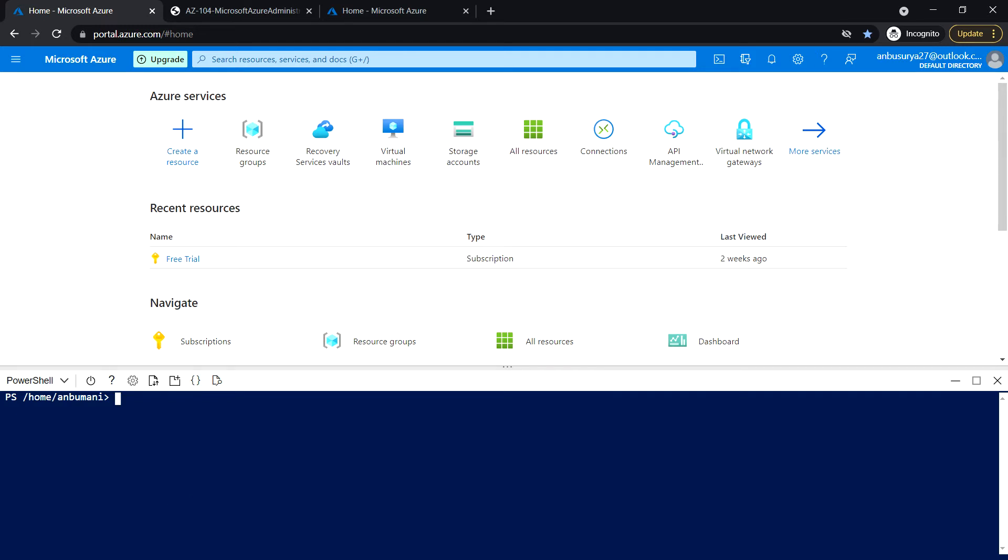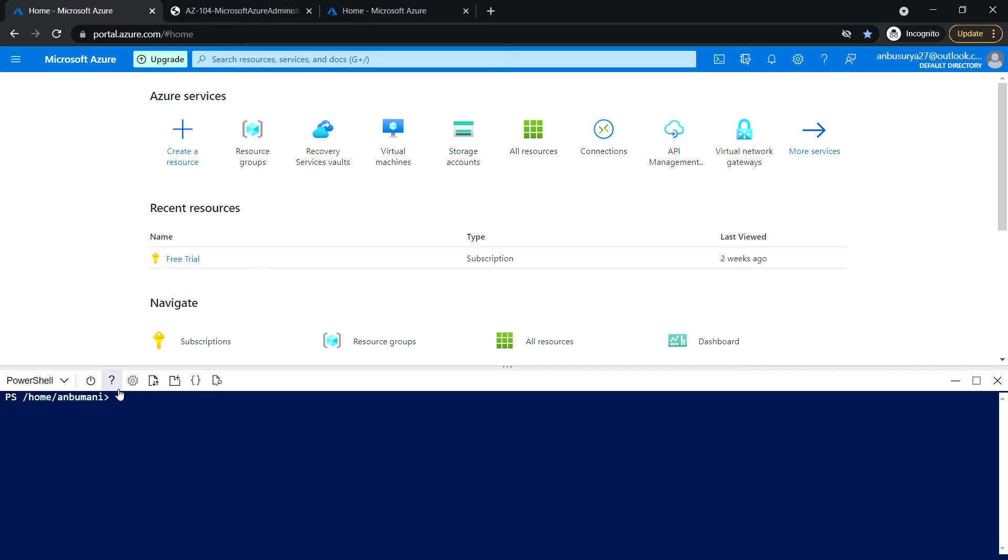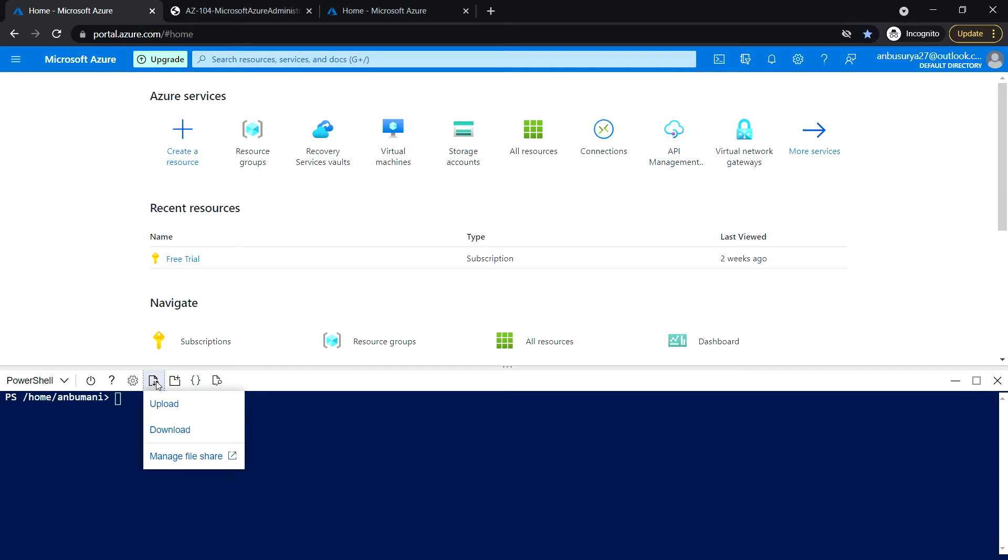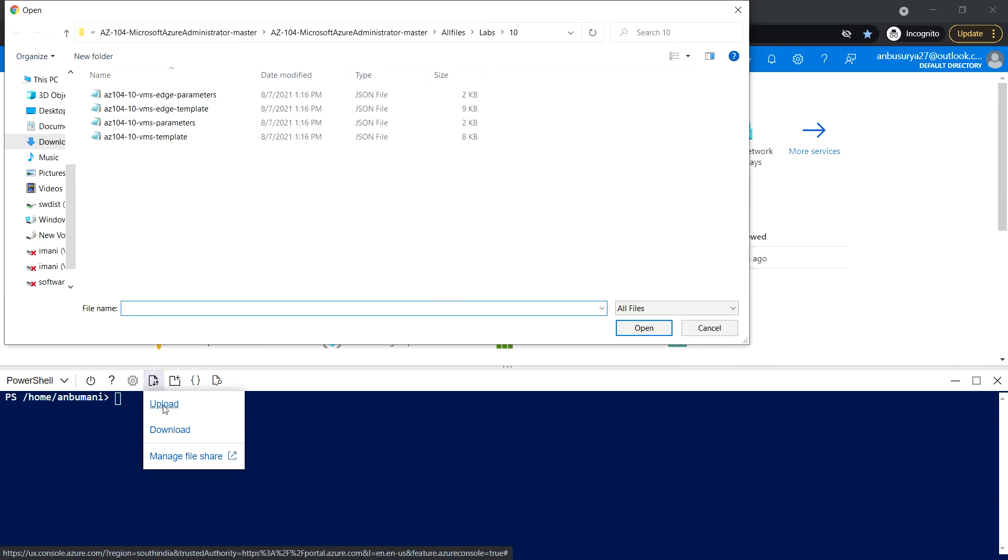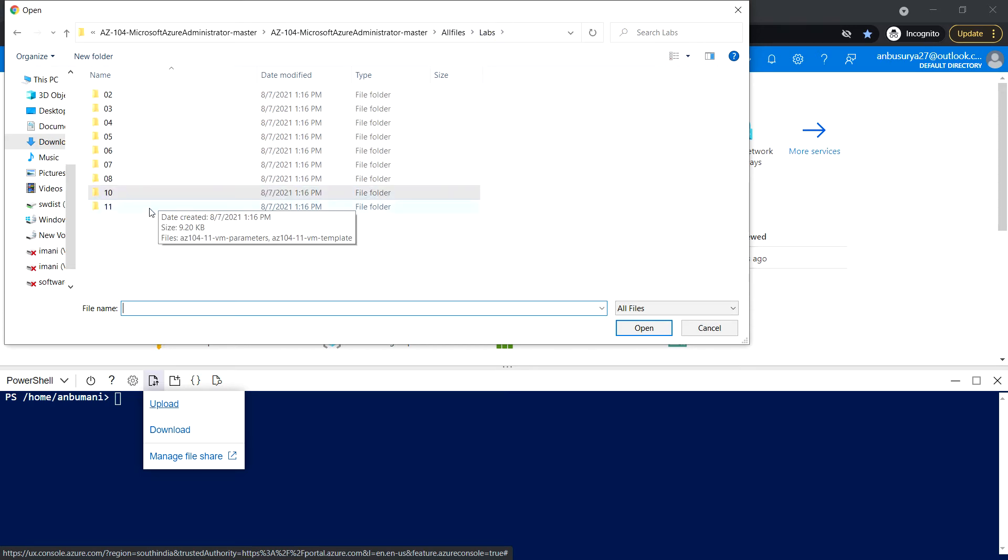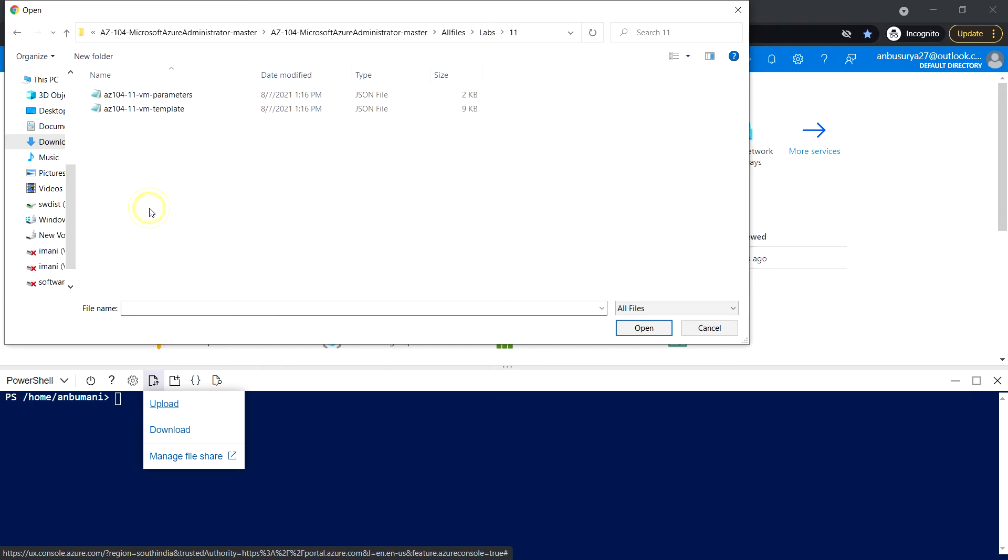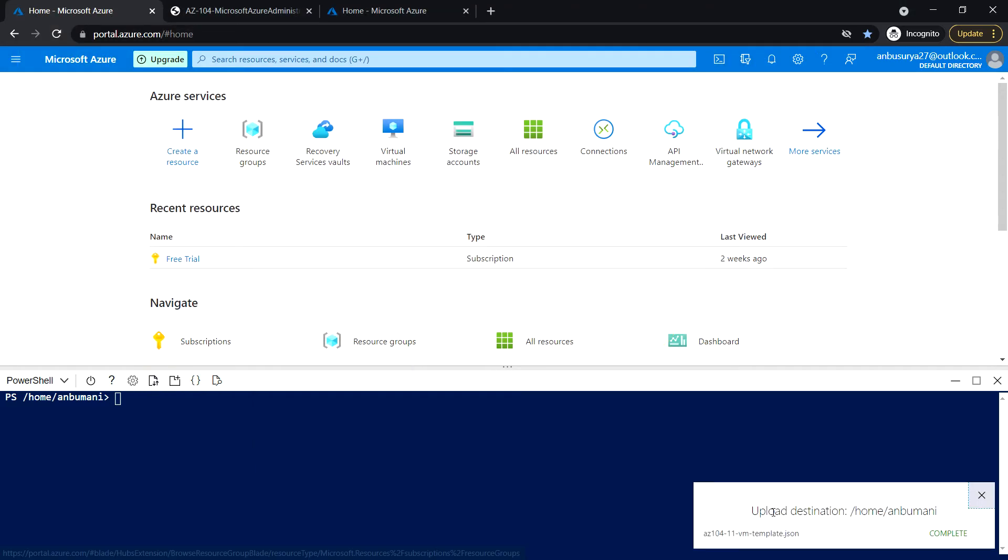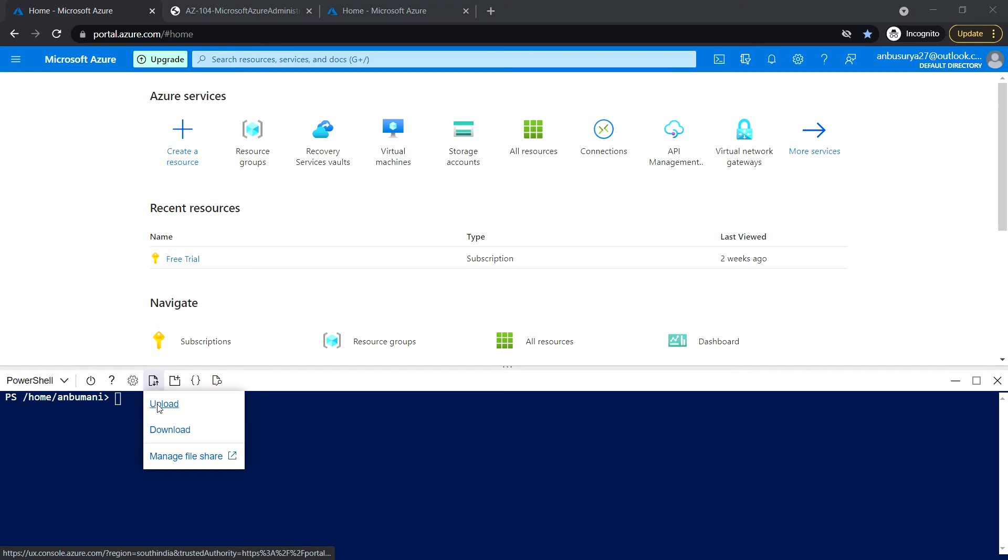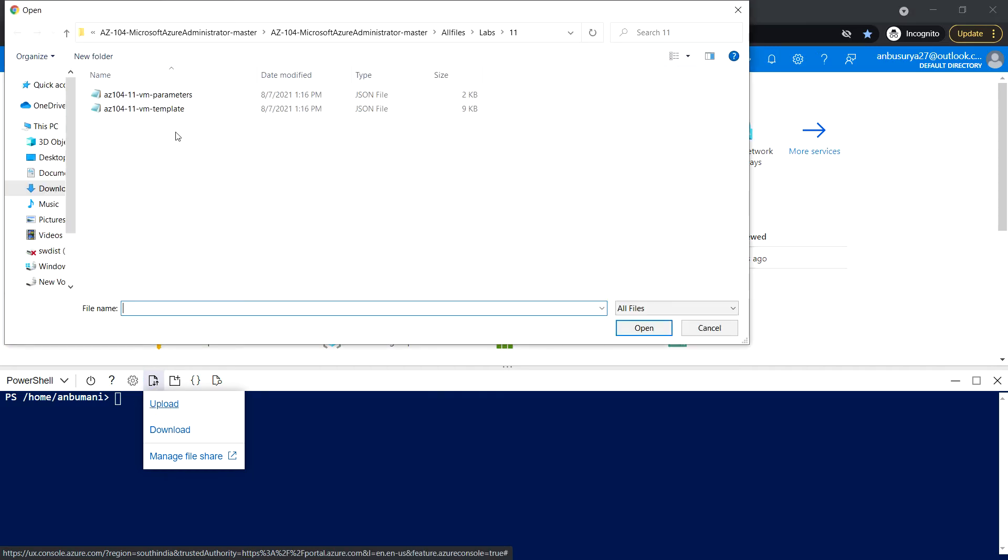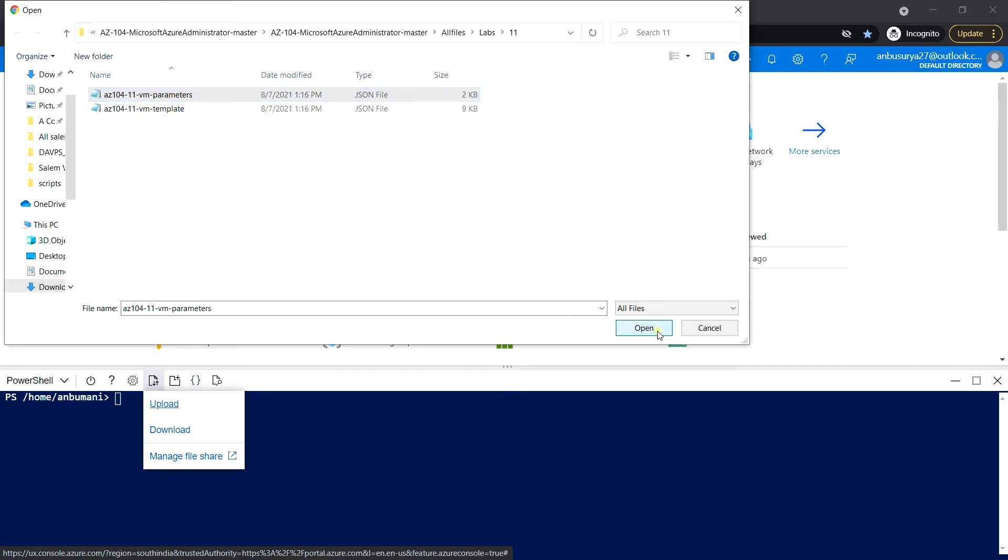To provision this lab environment, use the upload download files option, click on upload, and go to lab 11 and select VM template JSON. Upload complete. Next, click on upload and select the parameter file.